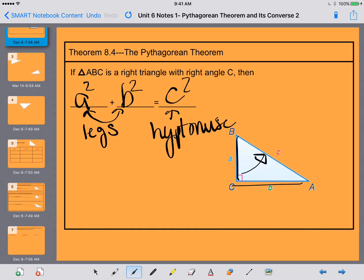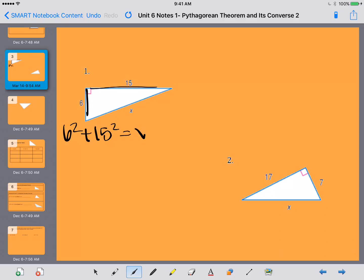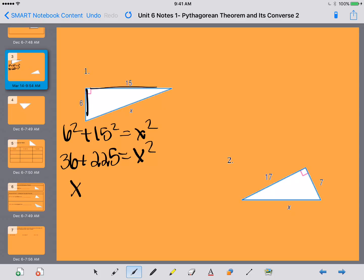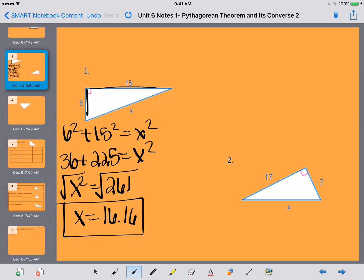Let's do some practice problems with the Pythagorean Theorem. For number 1, I know that 6 and 15 are my legs, so I have 6 squared plus 15 squared equals X squared. That gives me 36 plus 225 equals X squared, so X squared equals 261. Taking the square root, I get X equals 16.16. It's really important that you remember to take the square root — a lot of students tend to forget that.